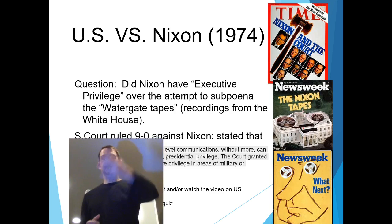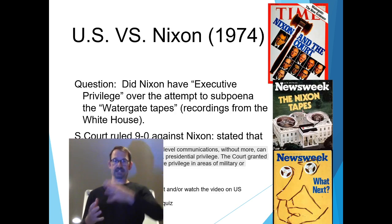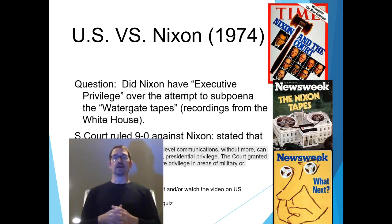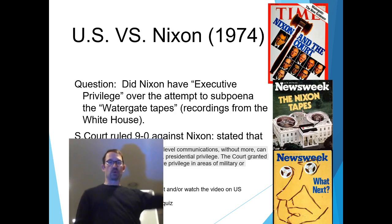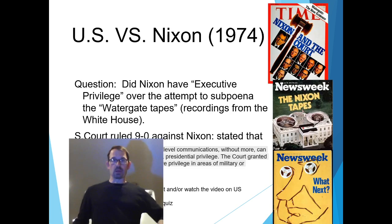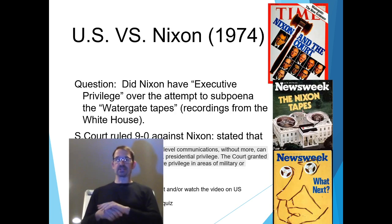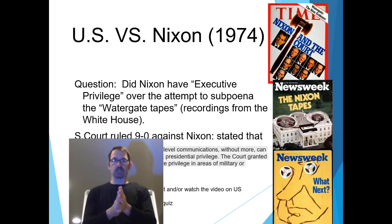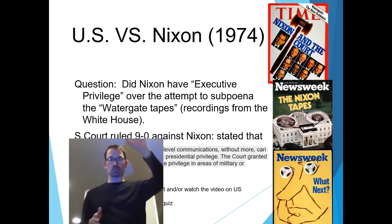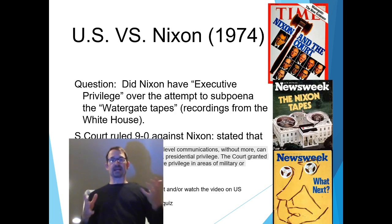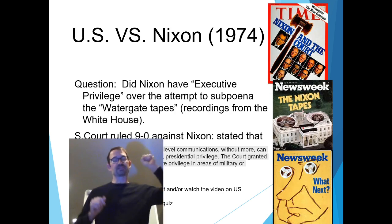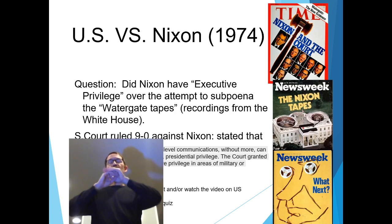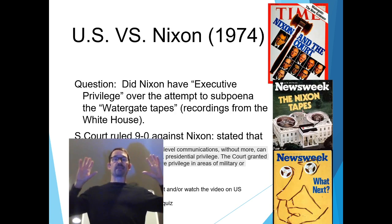The question in US v. Nixon was whether Nixon had executive privilege to resist the subpoenas over the Watergate tapes — the recordings from the White House. The court said no. The need for confidentiality of high-level communications cannot alone sustain an absolute, unqualified presidential privilege. The court did grant a limited executive privilege in areas of military and diplomatic affairs.